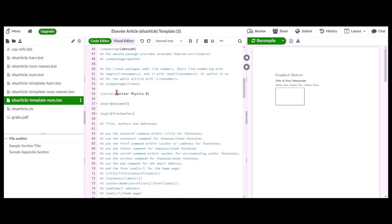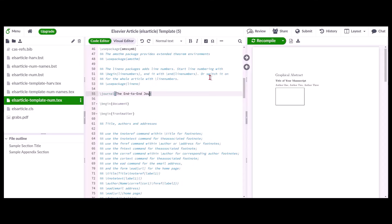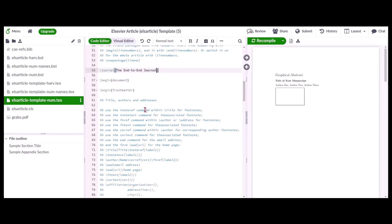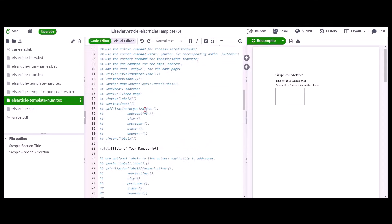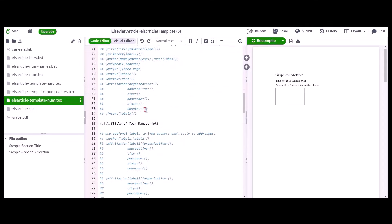Include the journal name in the corresponding slash journal command and the article title in the slash title command.